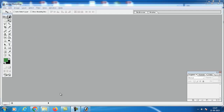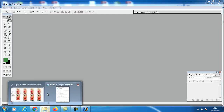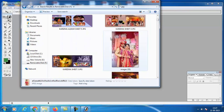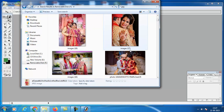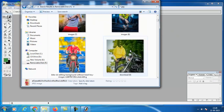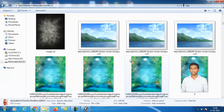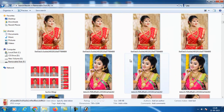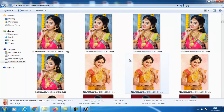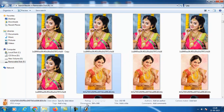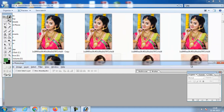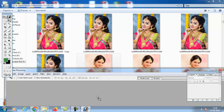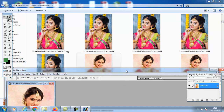We will take one picture, a photo. We will take this photo and drag and drop it.